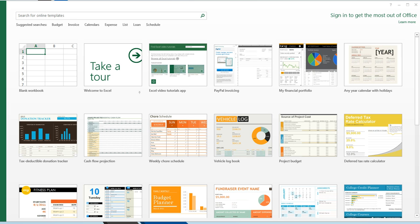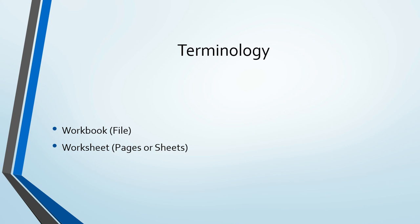When we open Excel, we have a choice of creating a blank workbook or using an existing template. An individual workbook is also known as a file. Similar to how a physical notebook where we might take notes for our classes consists of multiple sheets, an Excel workbook can consist of multiple worksheets.